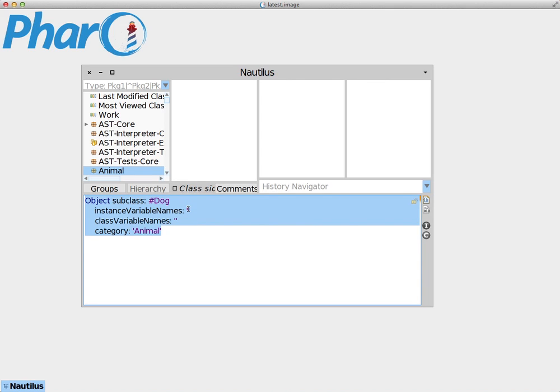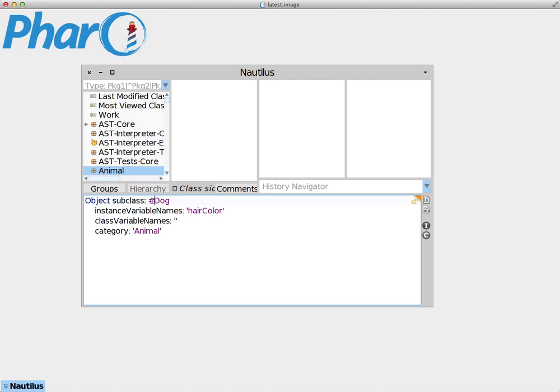We're going to add an instance variable to this class before accepting. This instance variable is going to be called hairColor. To repeat here: when we name a class, we always keep the hashtag sign in front of the name of the class. And when we name an instance variable, we put it inside single quotations. We can add other instance variables separated by space, but they always need to be inside the single quotations.